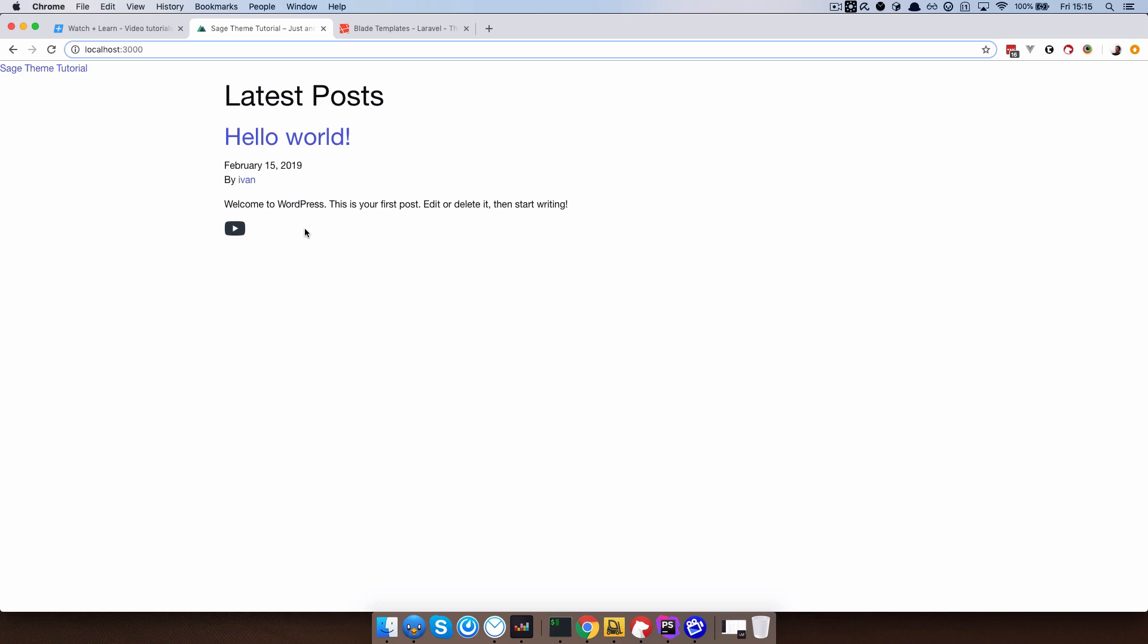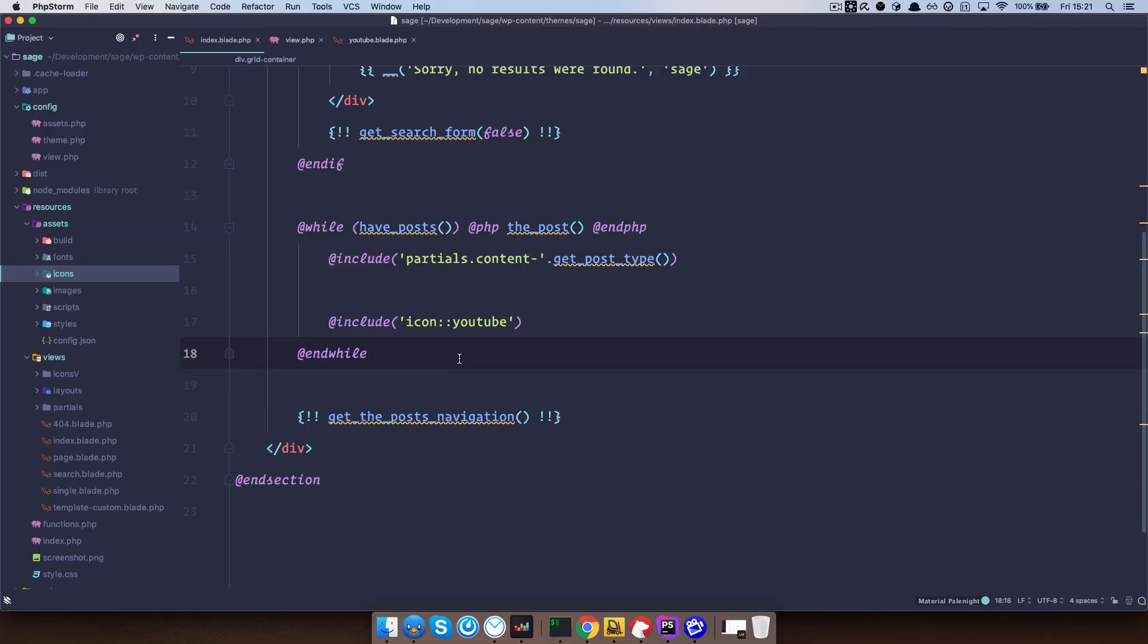So the next thing I want to talk about is a great feature of those includes in which you can actually send some data to your template, your sub-template, your icon, and so on. I'm going to show you that right now. Now, while working with the SVGs, you may find yourself in the need to, let's say, change the color of that icon, or maybe you want to have two variations of the icon, so light and dark, depending on which background they are, and so on.